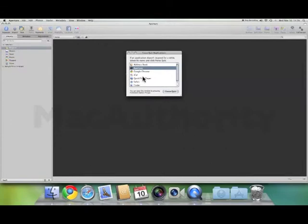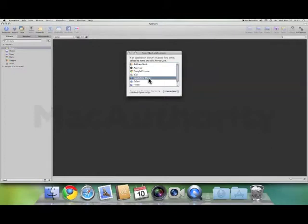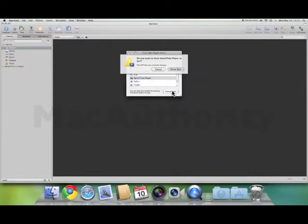The dialog box comes up listing all of the open applications on your computer. Simply choose the one that is locked up or not responding, which often to the right-hand side will say 'application not responding', and click Force Quit. This allows you to force quit that particular program.